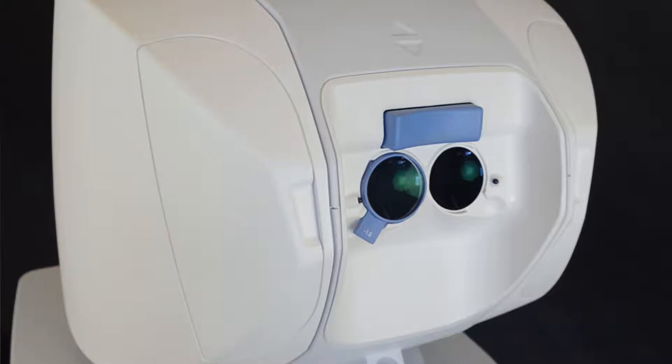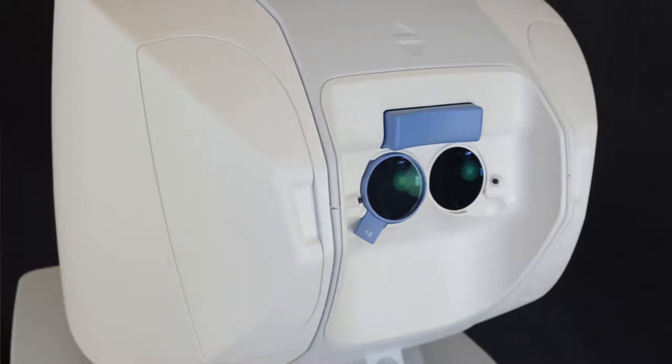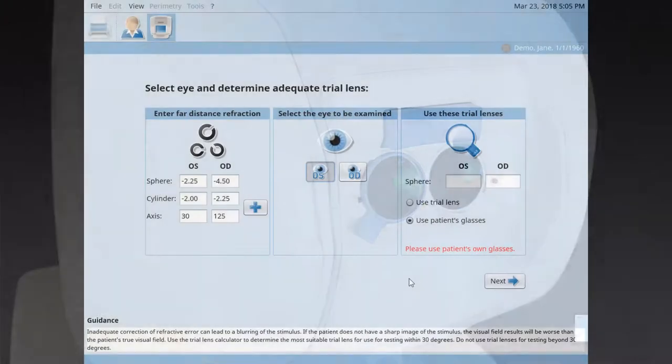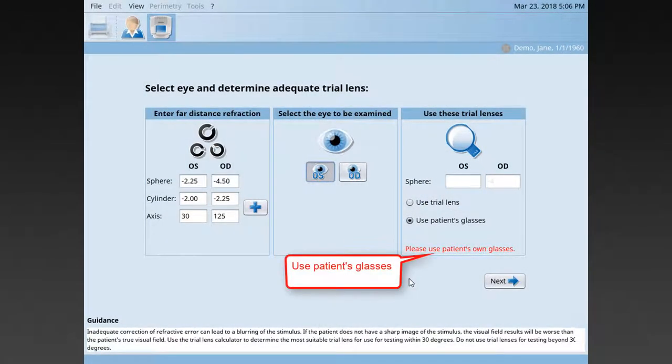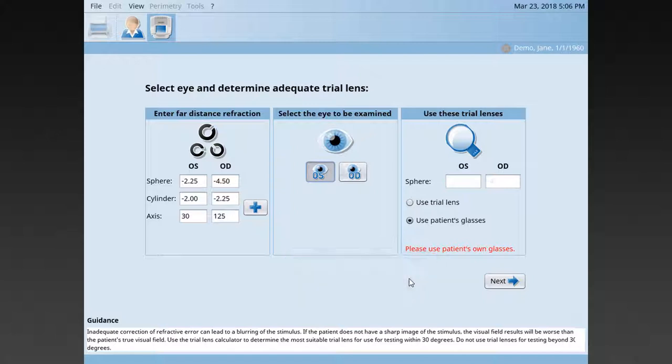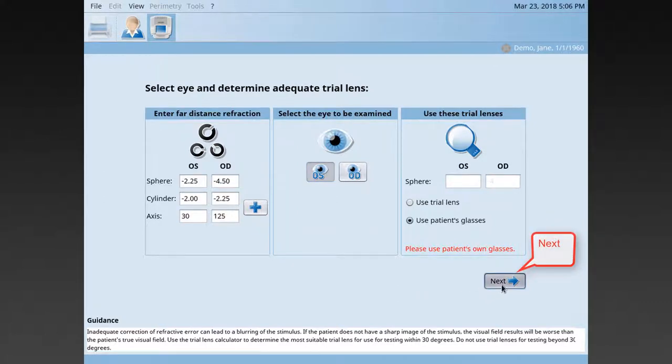For a few patients, there is no adequate trial lens available on your Octopus 600 perimeter. In those instances, the device proposes to use the patient's own glasses or, alternatively, the patient's contact lenses. Be aware that bifocal glasses should not be used. Then, click Next.